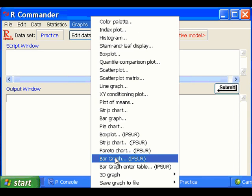However, if in your data set there is no factor variable, then all these bar graph options will be grayed out.